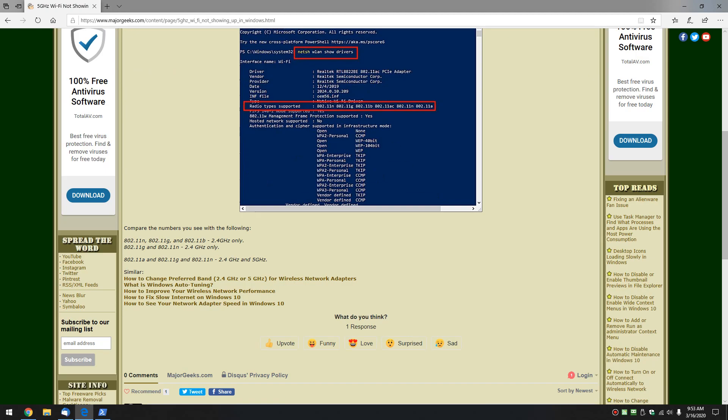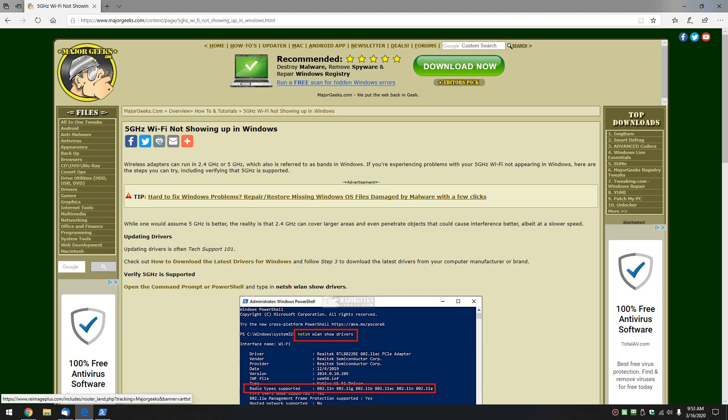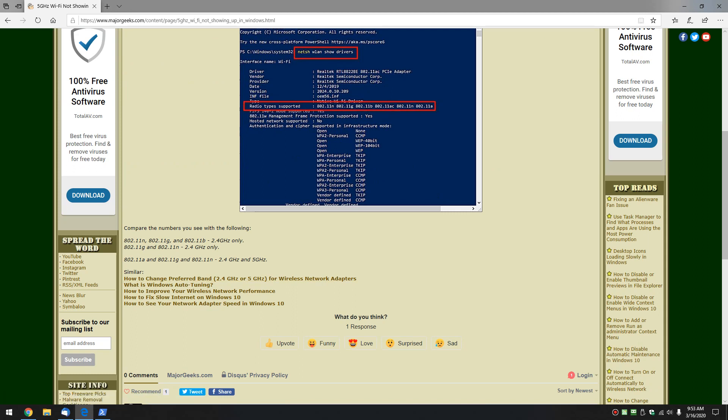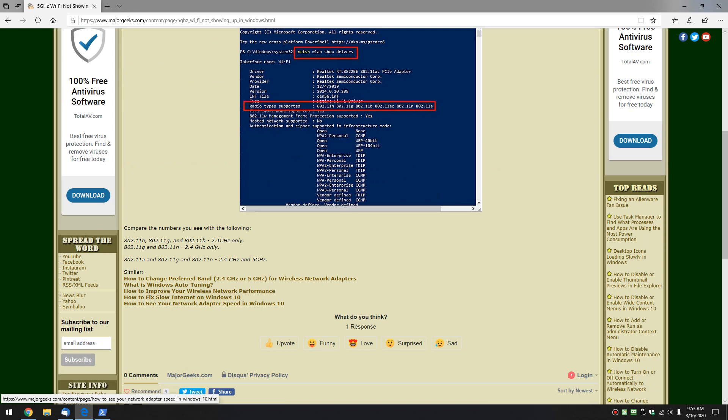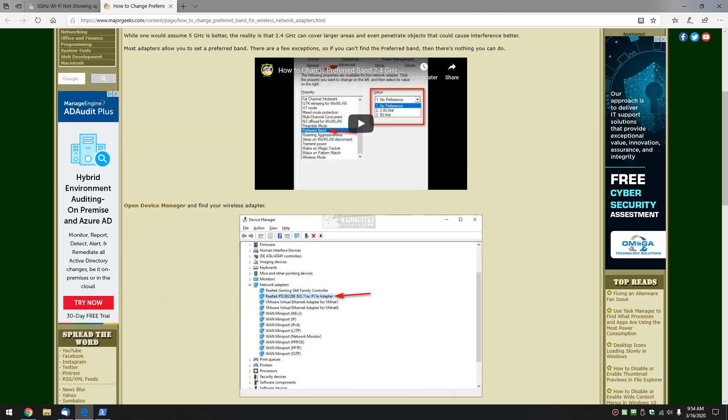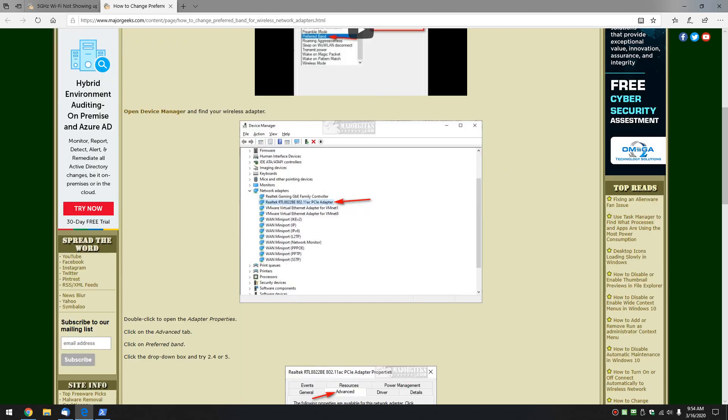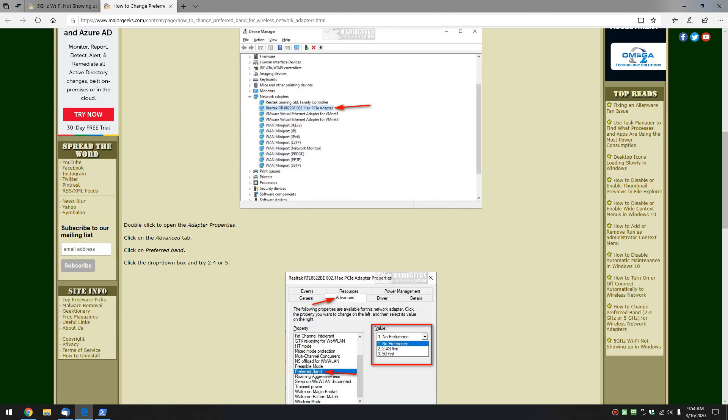So scrolling down to the bottom here in case we can help you further, it's just the basics on how to find it. One of the articles down here is how to change your preferred band. A little bit about auto-tuning, improving your wireless network performance, slower internet, etc. How to see your adapter speed. All these things can help you in this situation. So real quickly while we're here, how to change your preferred band.